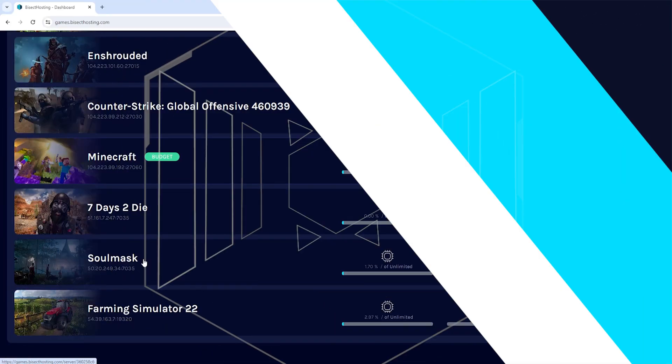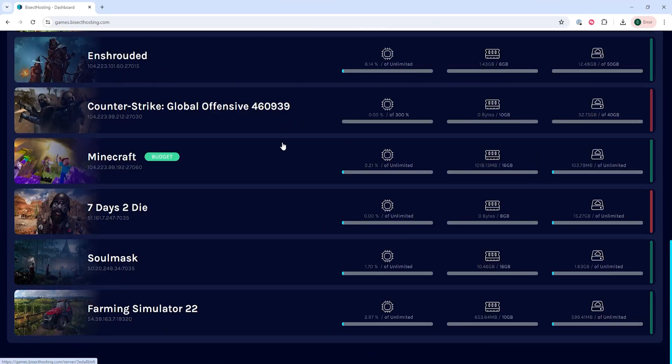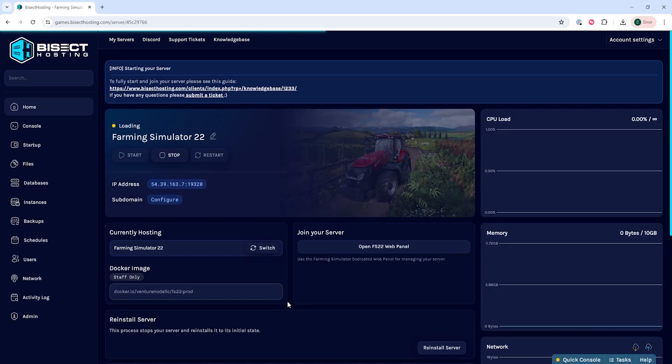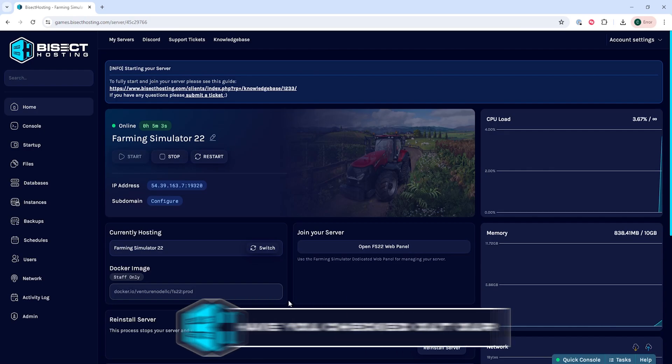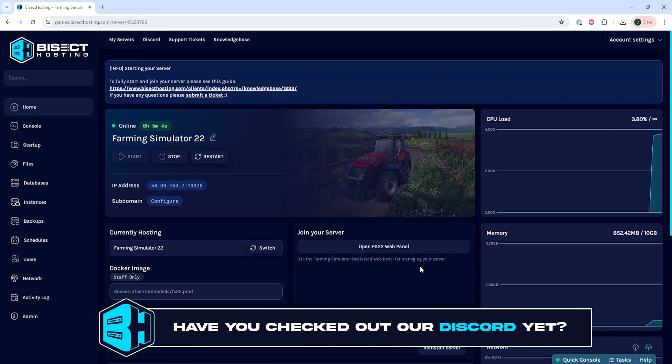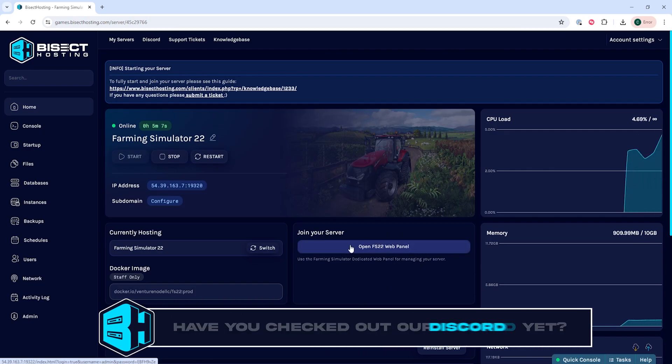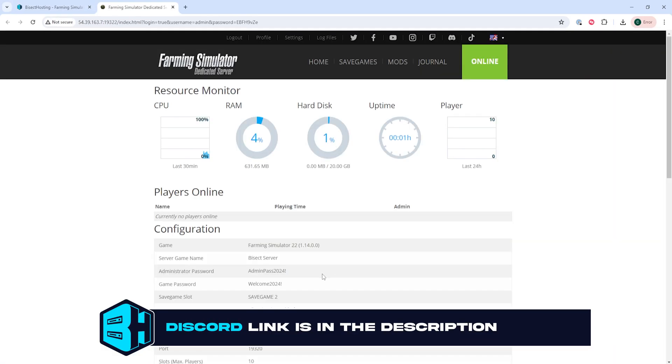First, we're going to log into our Bisect Hosting Games panel and choose our Farming Simulator 22 server. Next, we will go where it says Open FS 22 Web Panel and click that button.